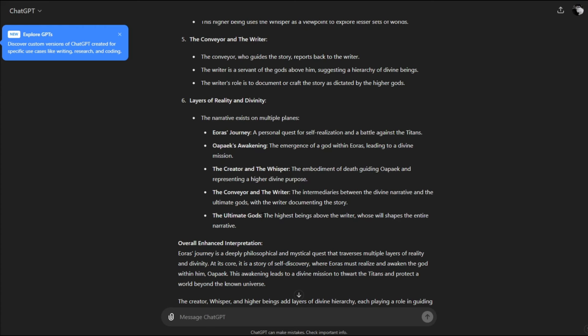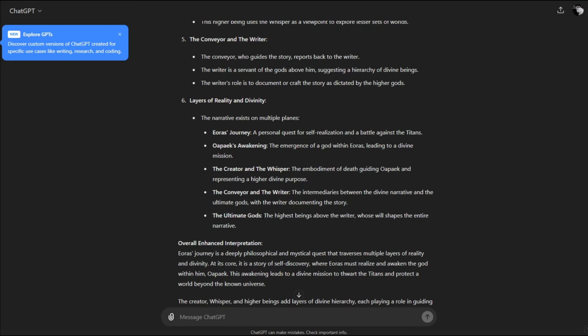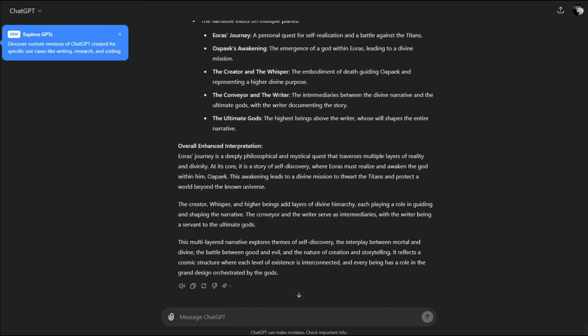Eris's journey is a deeply philosophical and mystical quest that traverses multiple layers of reality and divinity. At its core, it is a story of self-discovery where Eris must realize and awaken the god within himself, Oapake. This awakening leads to a divine mission to thwart the titans and protect the world beyond the known universe. The multi-layered narrative explores themes of self-discovery, the interplay between mortal and divine, the battle between good and evil, and the nature of creation and storytelling.